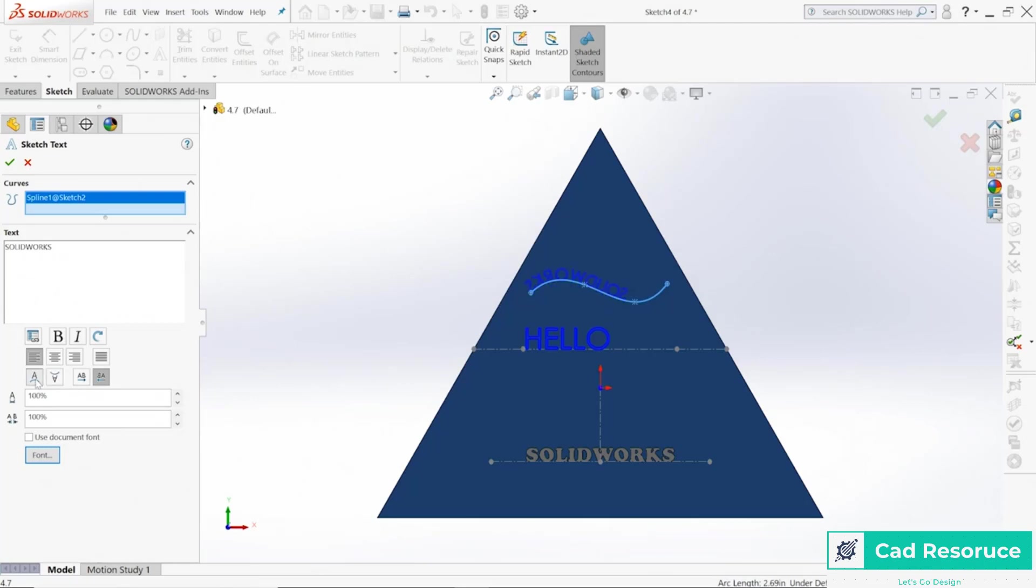But in this case we want to just keep it where it is, and I want to make it a center, and let's go ahead and make sure it goes the right direction. So there's our other SOLIDWORKS. You can have any type of curve you want, whether it's a straight line, a spline, an arc, whatever you want.